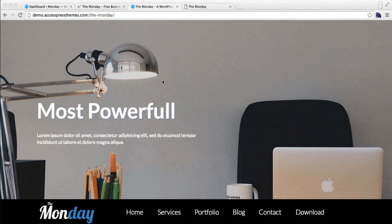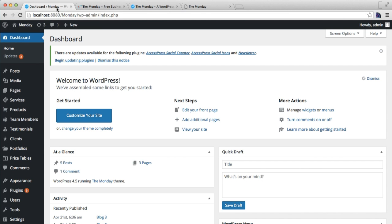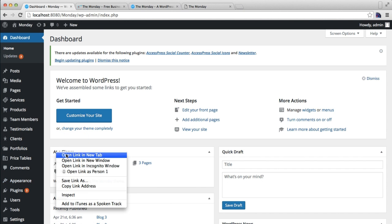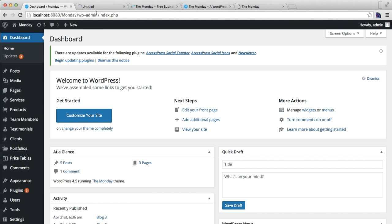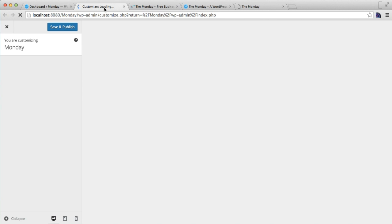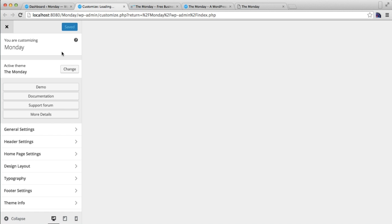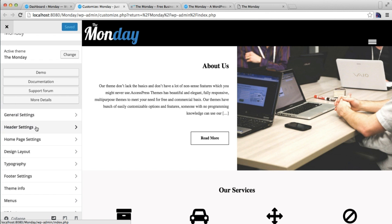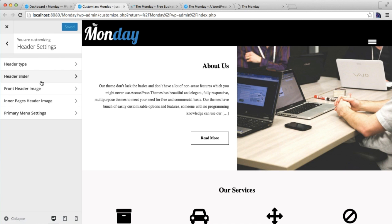I'm going to show you how you can do both. For this, login to your WordPress account, then go to Appearance and click on Customize. You'll find the Header Setting here — click on it.